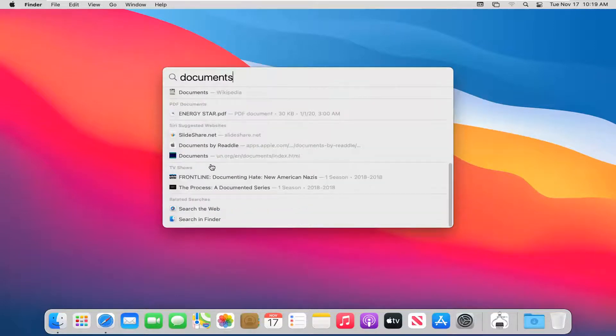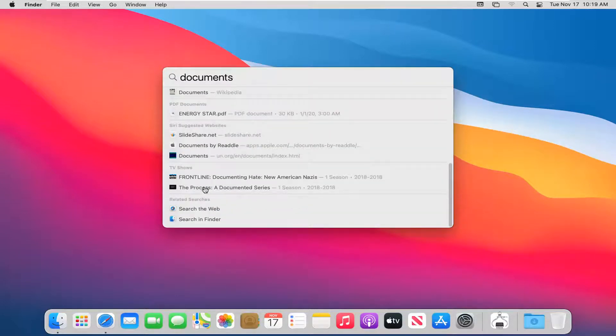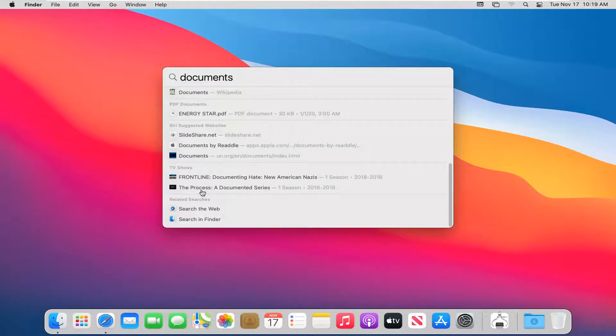So again, very straightforward process here. You can even see it looks for different TV shows with that name. And additionally, you can search the web for it too.